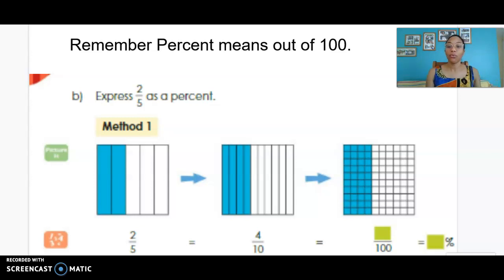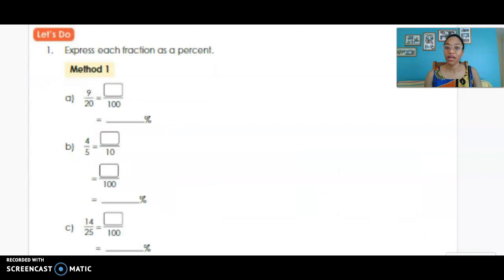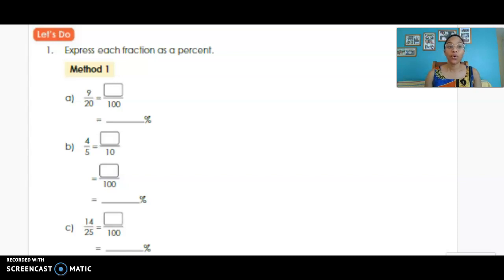Going from left to right, we've realized that two-fifths is the same as 40 percent. You can see the answer there — 40 percent. Now we want to try expressing each fraction as a percent, but this time we don't have the pictures to help us. So let's start with 9/20.